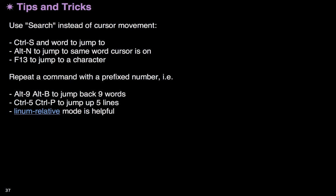A couple of final tips and tricks. Don't use the arrow keys a lot. Instead, just search for the word you want. Control-S, and then you just start typing the word that you want, and it jumps right to it. If there's more than one word, you just hit Control-S a second time, and you jump to the second occurrence. It's quite quick and easy. Get used to that.